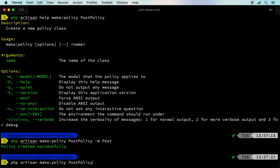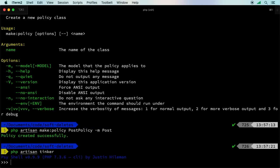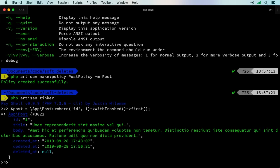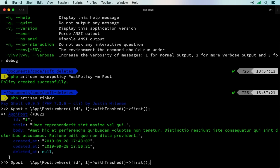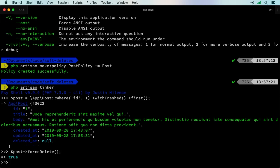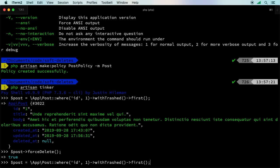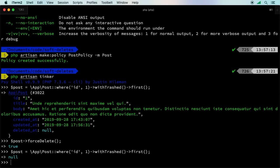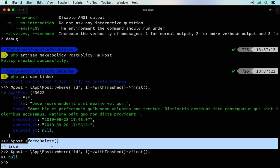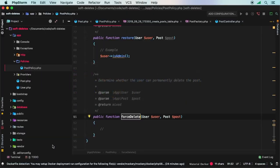How would we use force delete? Let's jump back into tinker so I can show you that. We'll go ahead and grab that post again. We'll say withTrashed and give me the first one. At this point, deleted_at is set to null. If I really truly wanted to delete this, I could say post force delete. That equals to true. Now even if I tried to bring that post back, it's gone. That's really gone. This is not soft deleted. At this point, using force delete does delete the record off the database 100%.